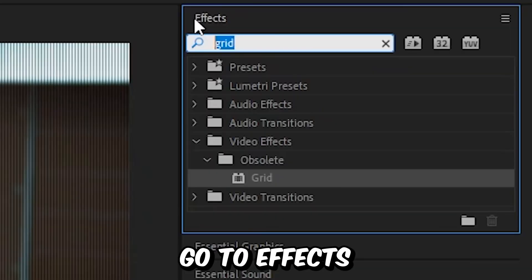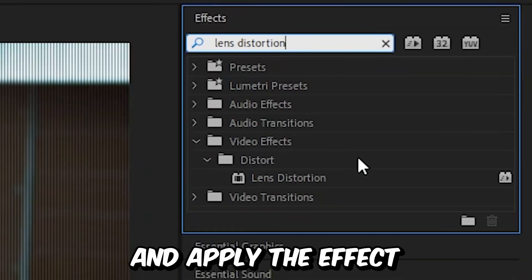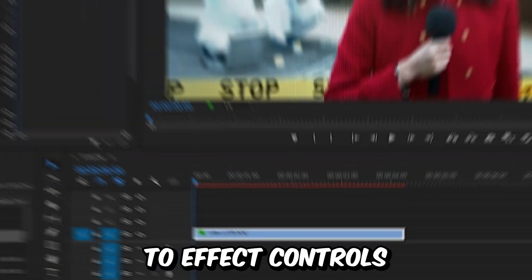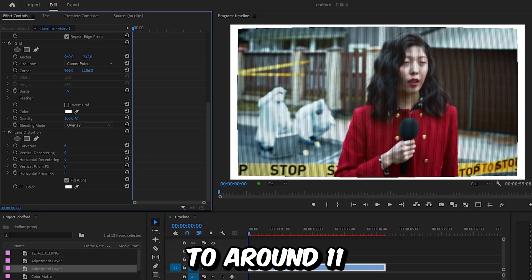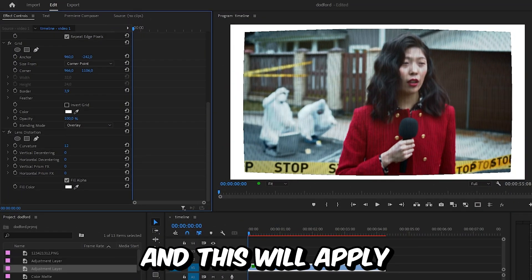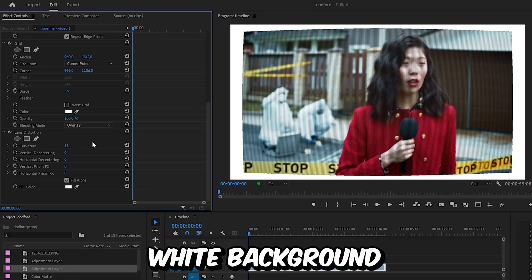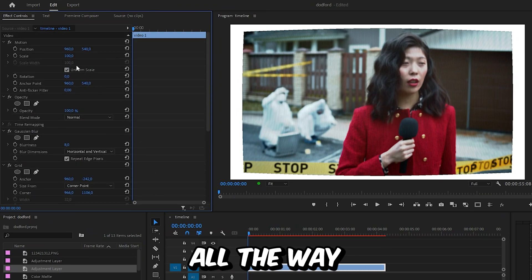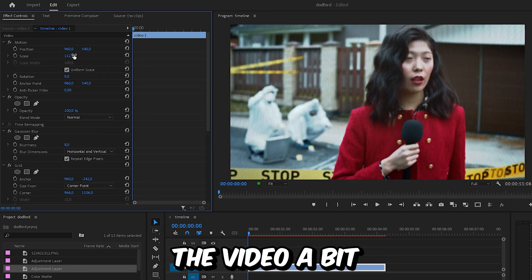Now to add curvature to the video, go to Effects and search Lens Distortion, then apply the effect to the video. Go to Effects Controls and set the curvature to around 11 — this will apply a curvature to our video. To remove the white background, simply scroll all the way to the top and scale up the video a bit.